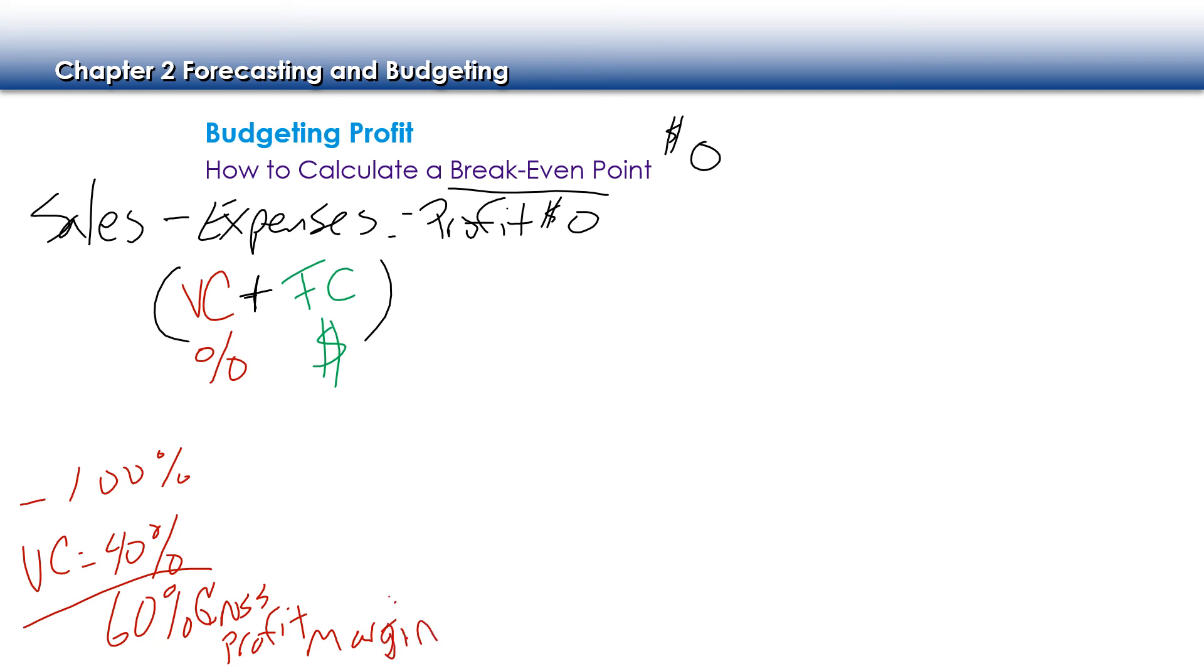When we take our variable costs and we subtract from 100%, so for example, let's say we have variable costs of 40%, when we subtract 100%, we get a 60% gross profit margin. Essentially what that means is our fixed costs are 40%, and then the 60% is going to take into account any other fixed expenses, any other things like that that will contribute to our profit margin at the bottom line.